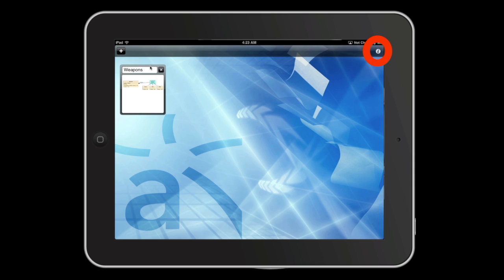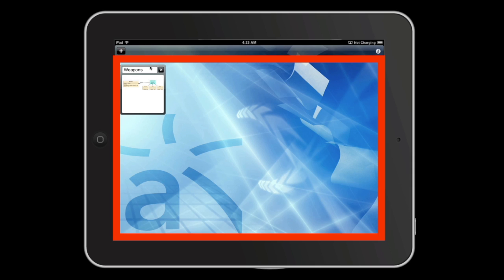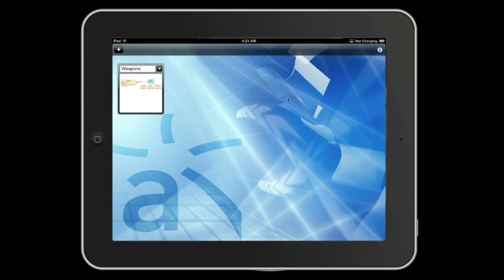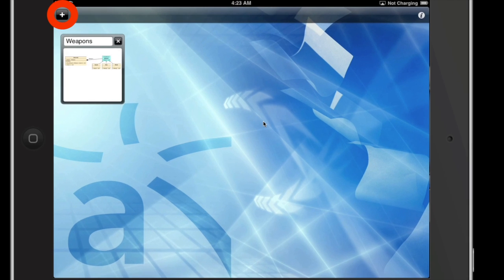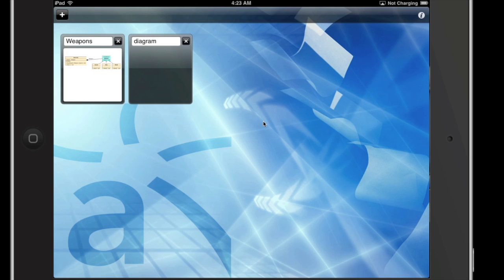You have an information button, you have this large area here where your diagrams will be, and you have a little plus button to make new diagrams.